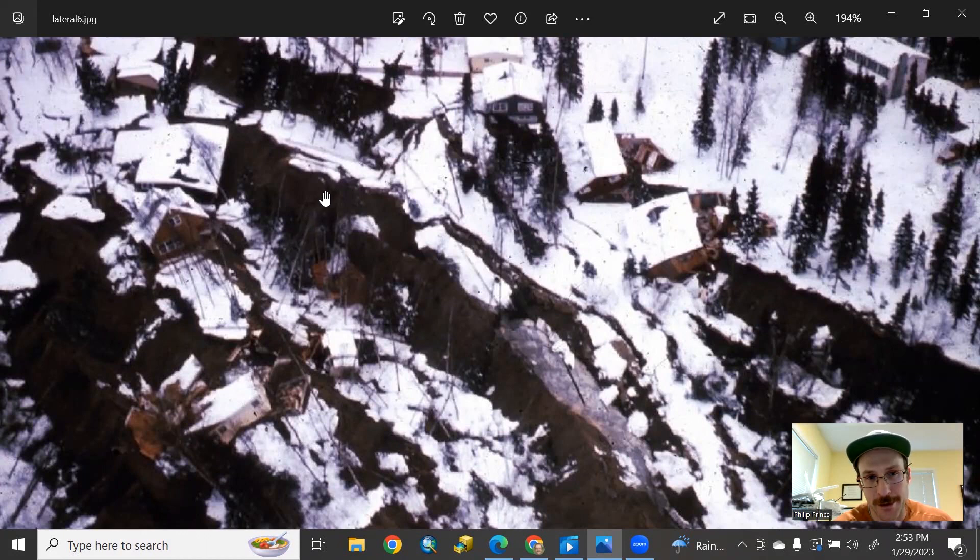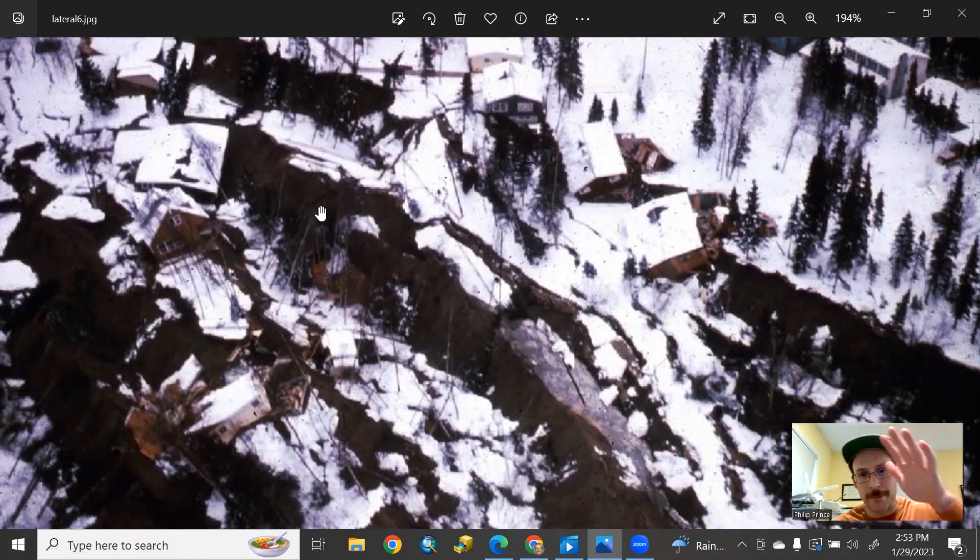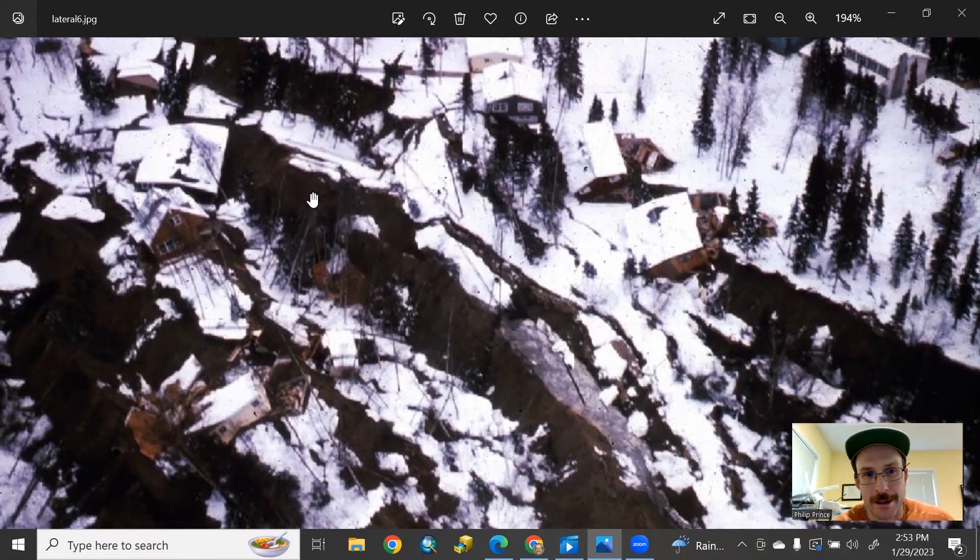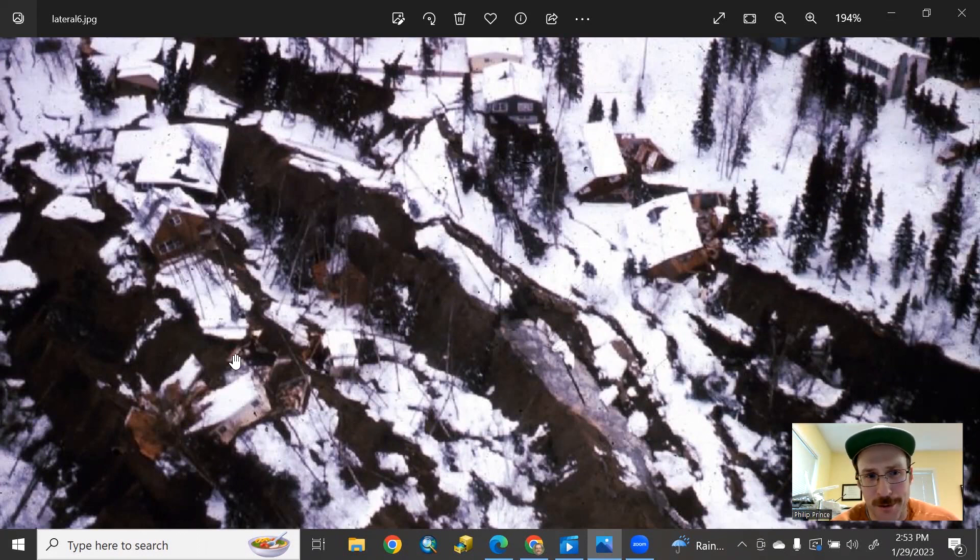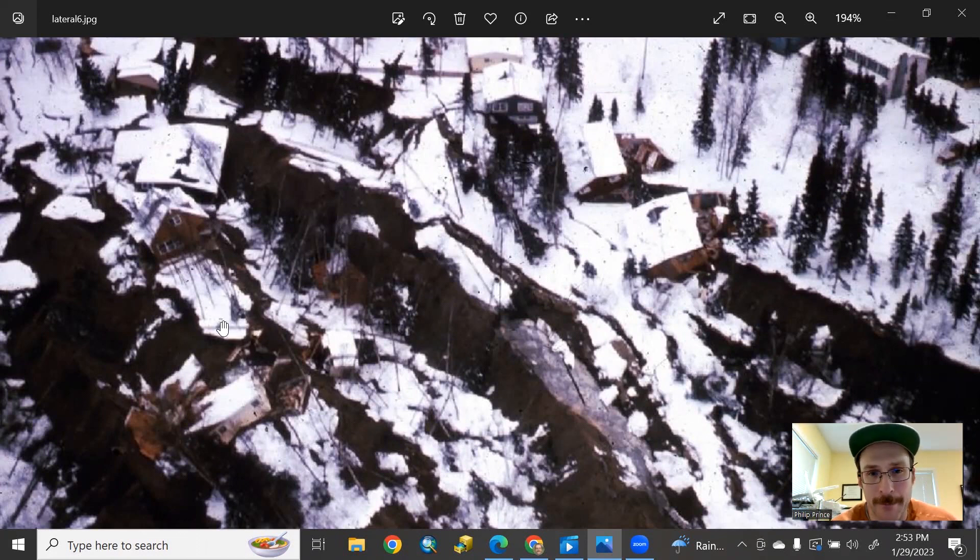This is soil that was under the surface that, because of the rotation, is now exposed. Structure is completely destroyed. This is a bad event. Of course, if you're in a place like this when this is happening, that spells trouble.